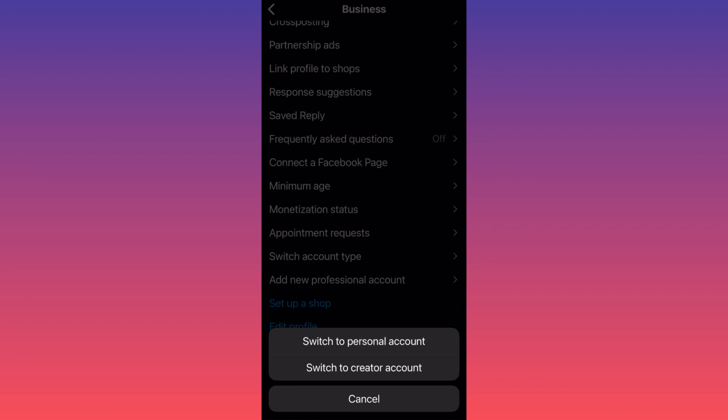People can see that you have a hundred followers or you're following a hundred people, but when they try to click on these numbers, nothing will open because your account is private.